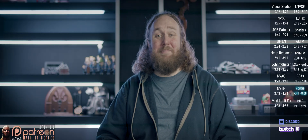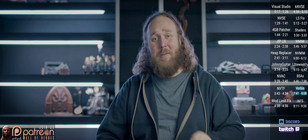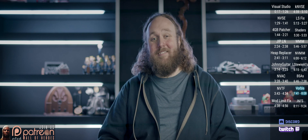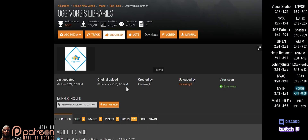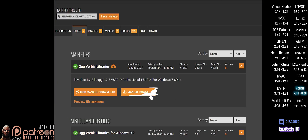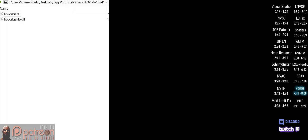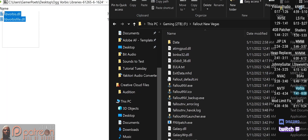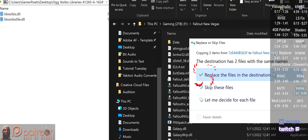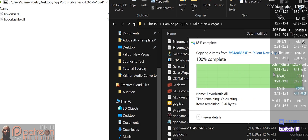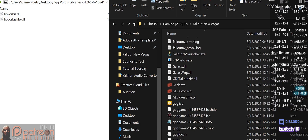This mod optimizes the game's audio decoding, fixes a memory leak and some sound-related stuttering, and boosts performance while reducing CPU strain. Open Files, do a manual download, open the archive, and in a second window open the game folder. Drag and drop the files inside and overwrite — yes, this also overwrites a couple of decompressor files, and that's what you want.